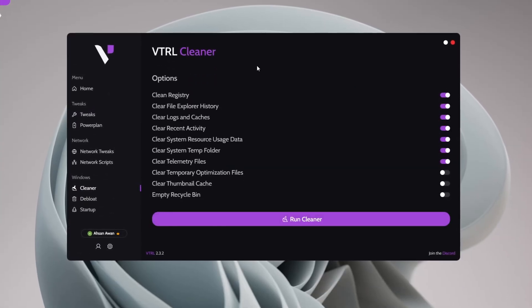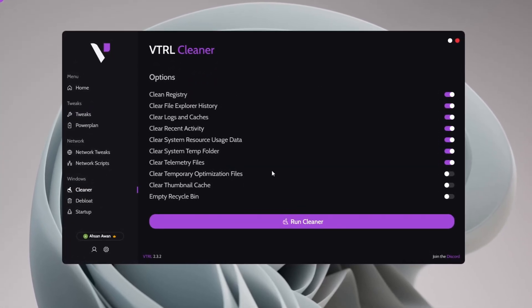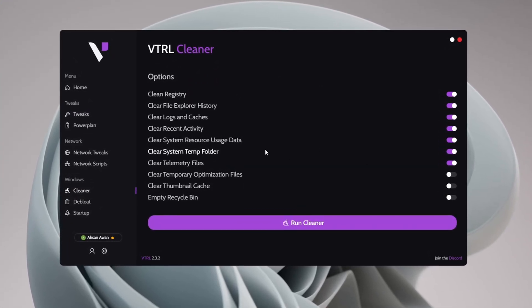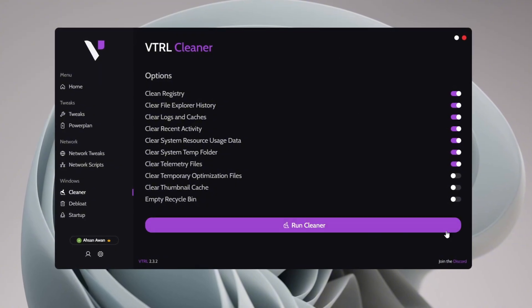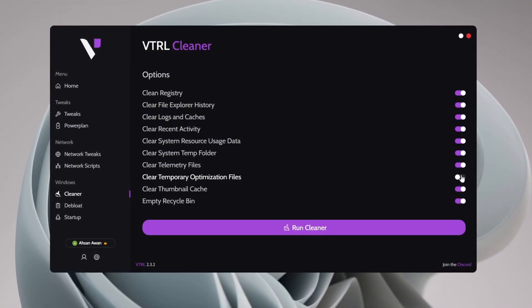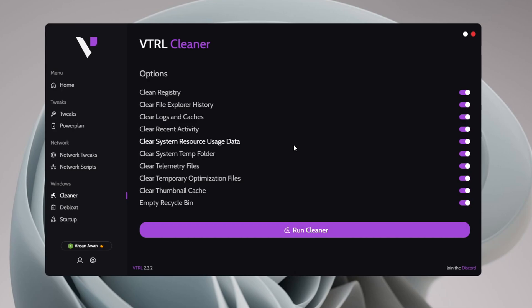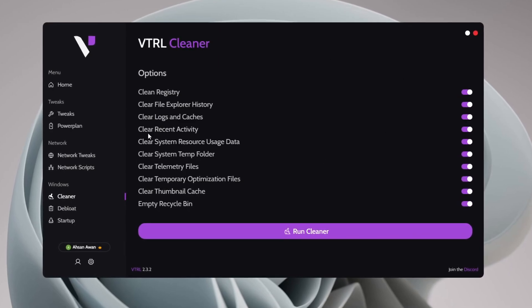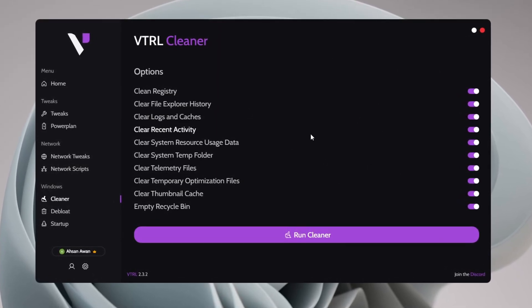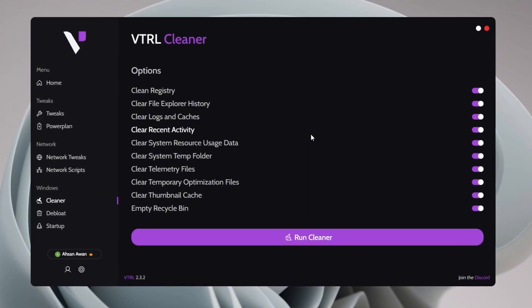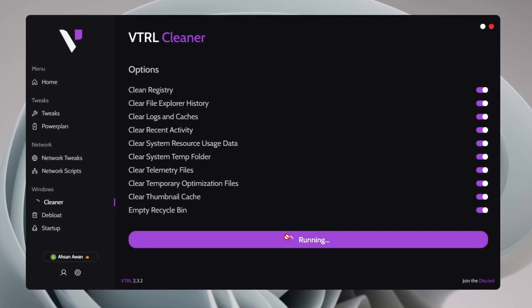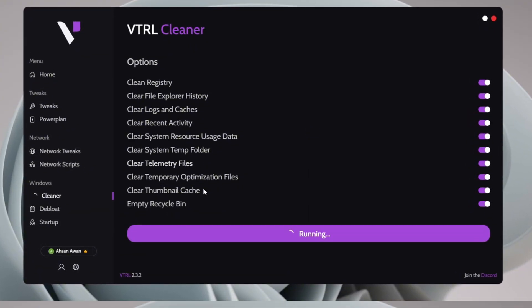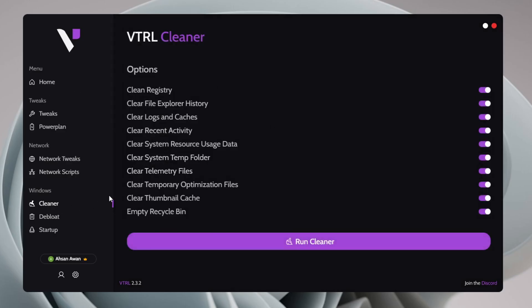Make sure to run every cleaner tweak to remove junk files that can slow down your PC's performance. This includes clearing the recycle bin, thumbnail cache, and other unnecessary files that take up space and can affect system speed. Running these cleaner tweaks helps maintain stable in-game performance by freeing up system resources. I'll go ahead and run the cleaner now and let it do its thing. Once all the junk is cleaned, we can move on to the next step.